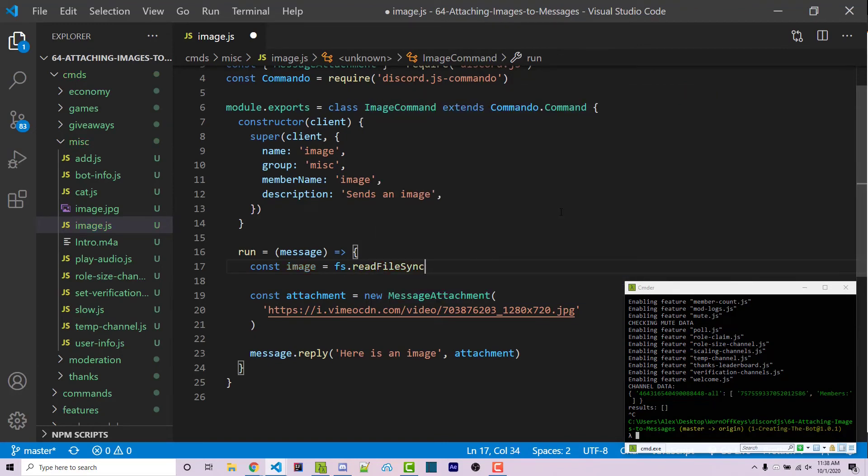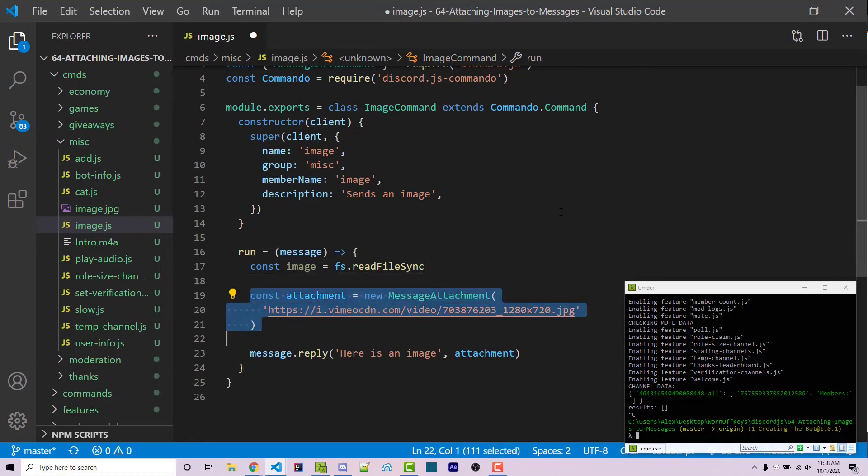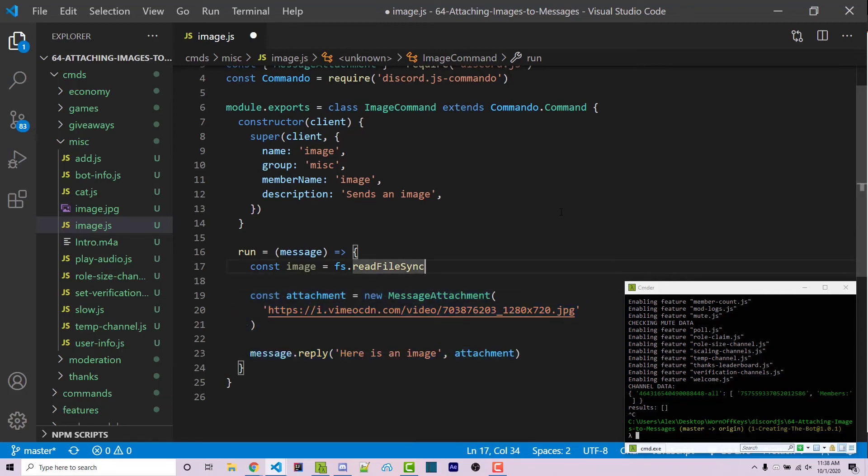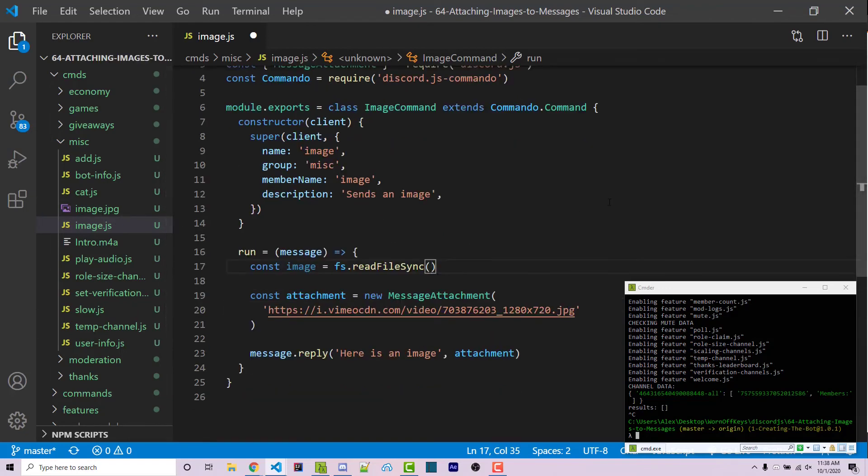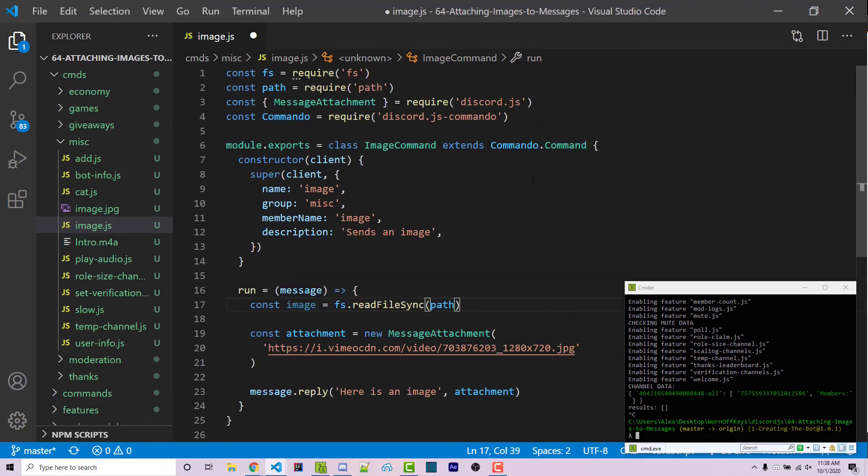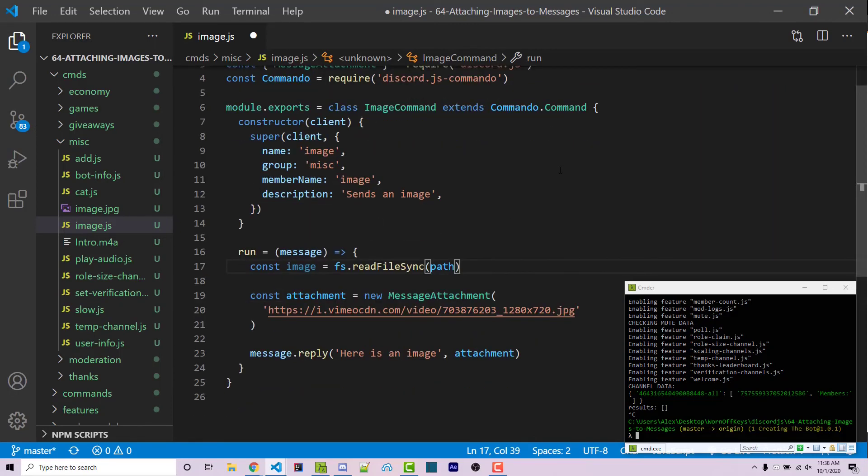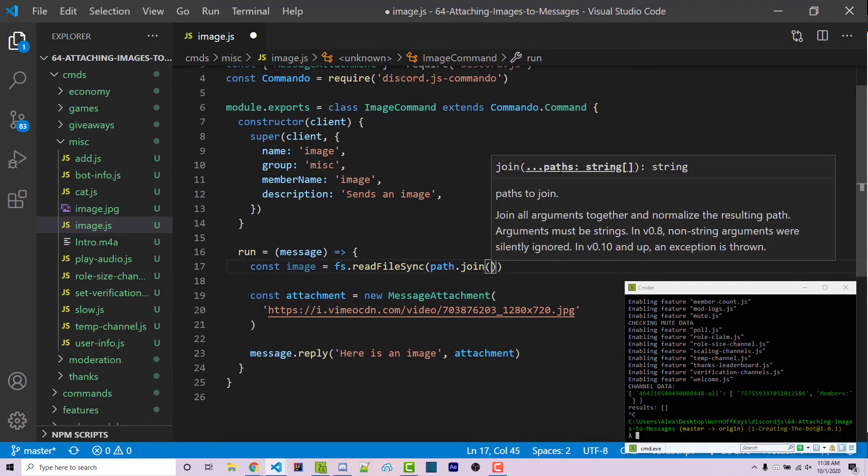This is going to synchronously load the image, which means that it will not continue to execute our further code, such as creating an attachment and sending a message until our actual file is loaded. So read file sync requires an actual path to this image. However, this is going to expect an absolute path, which means it's going to expect the C drive, the user, the username, desktop, all of that stuff. And we don't want to type that out. So we can use the path module, which we just imported to be able to make this easier for us. We can use path dot join.